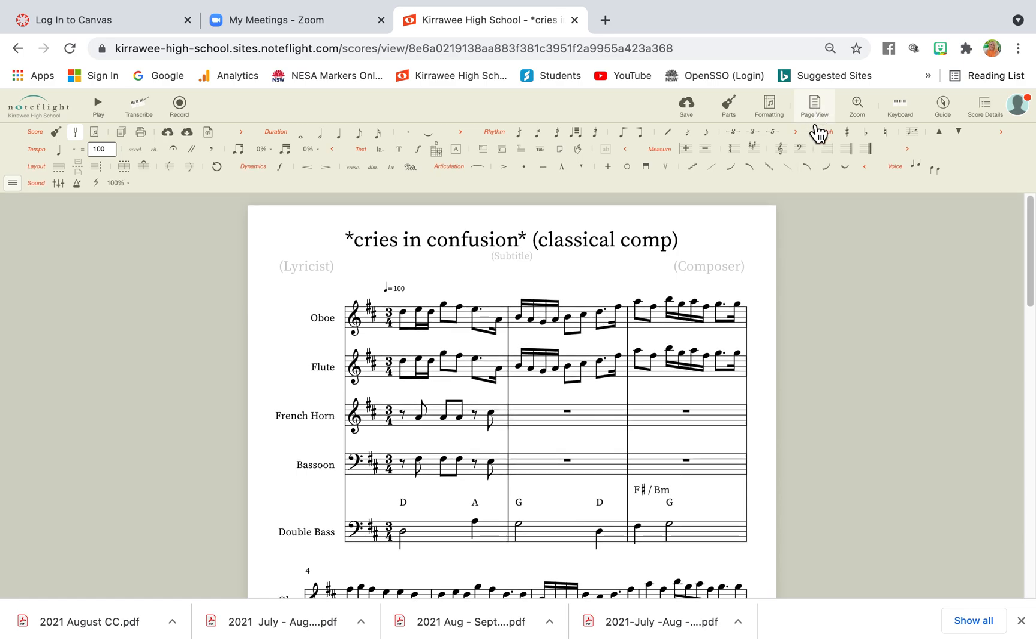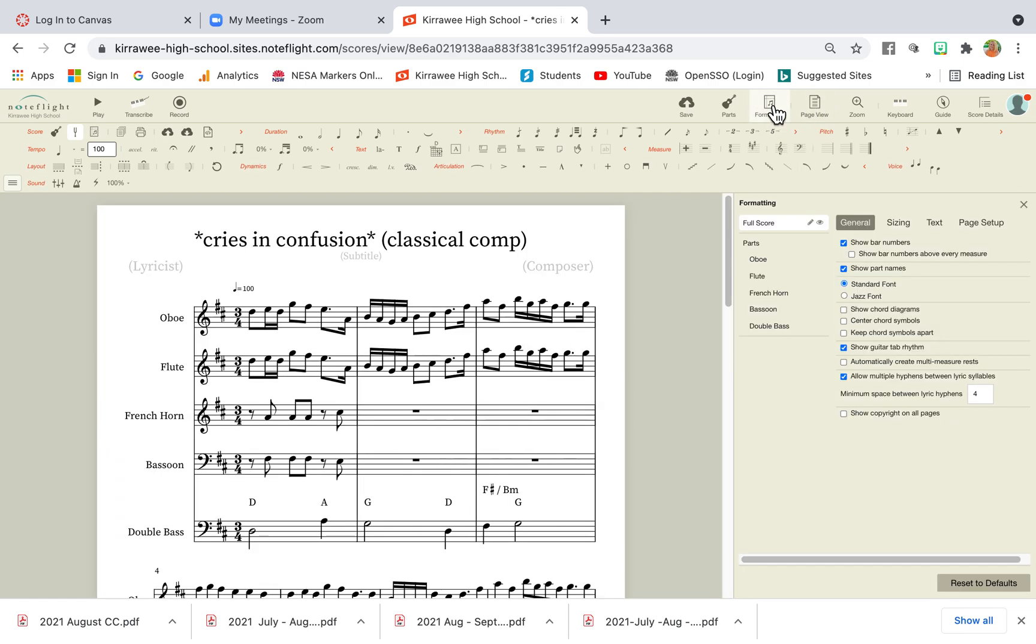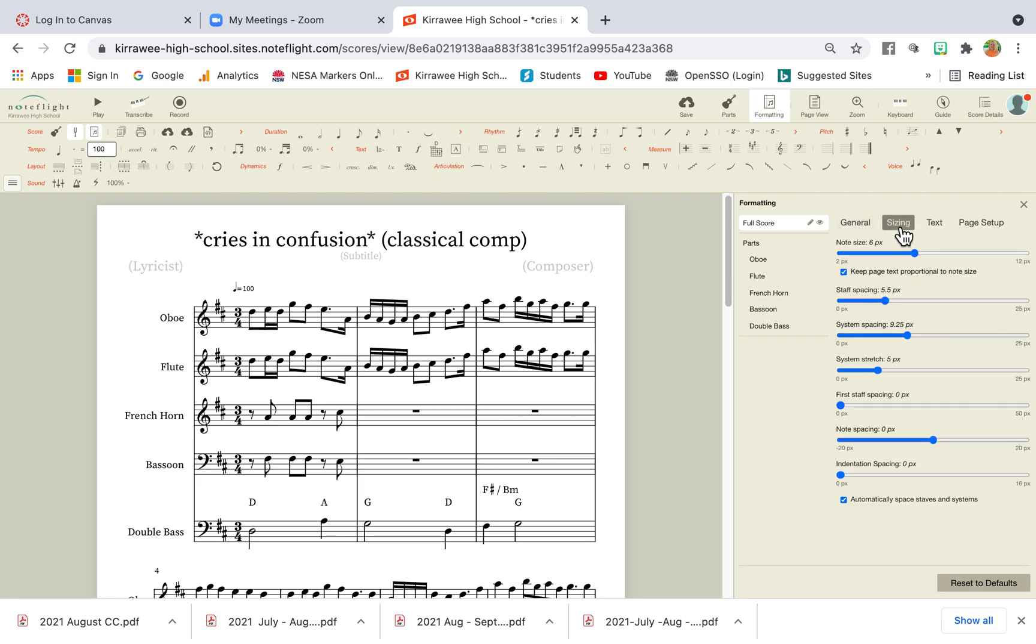So what we do is we go up here, next to page view you have formatting. Click on formatting and deal with just full score. Now none of these details need to change, we want to go to sizing.